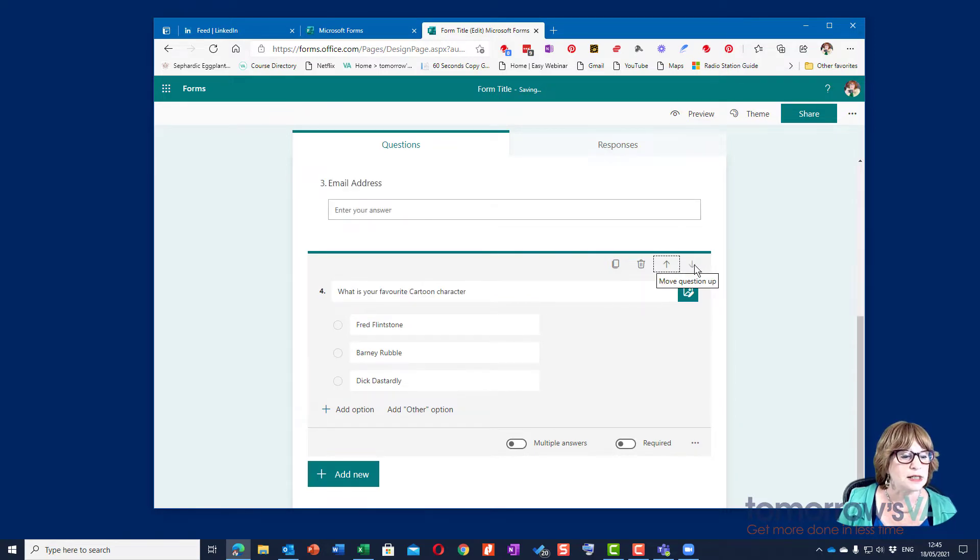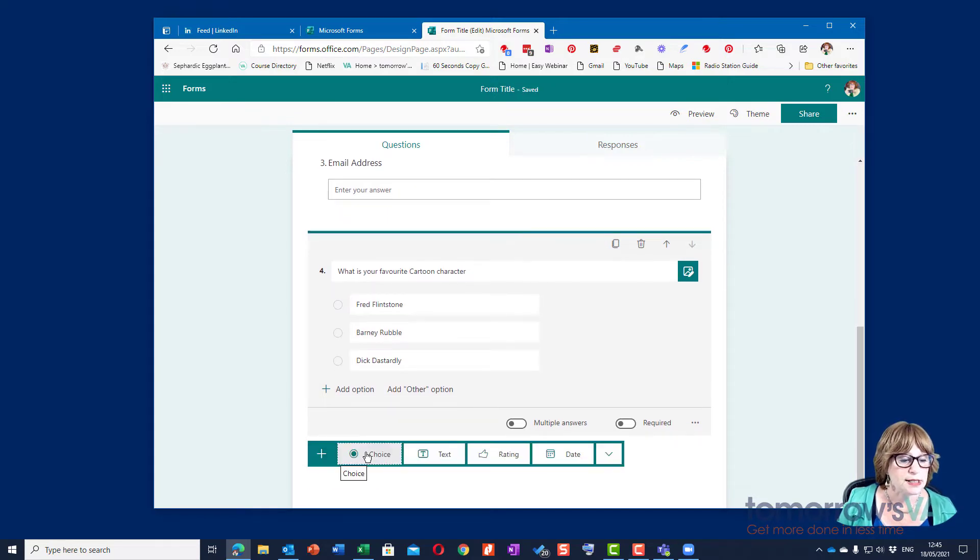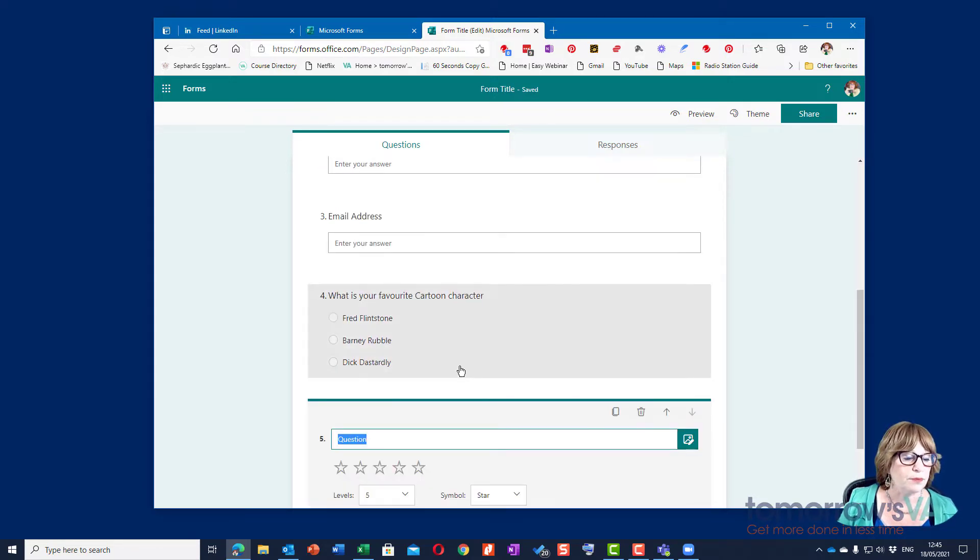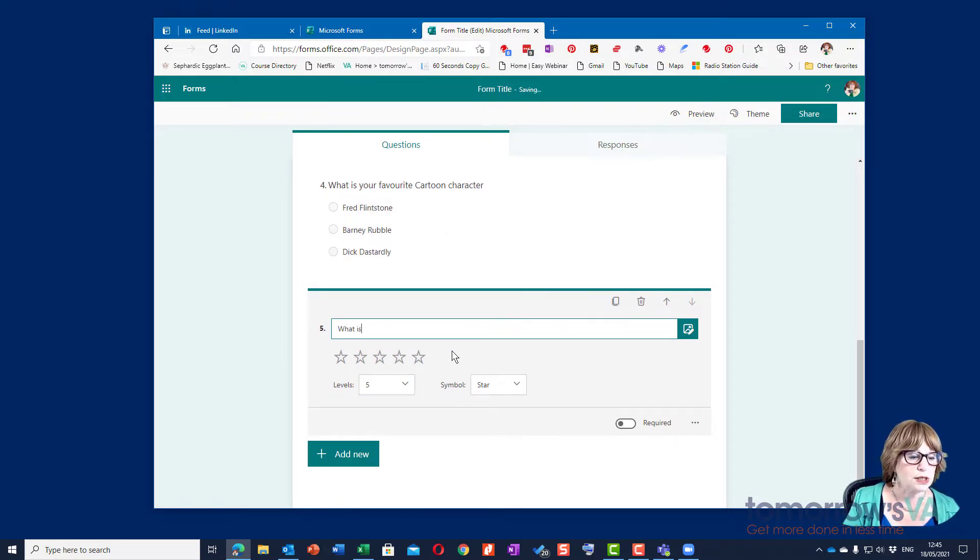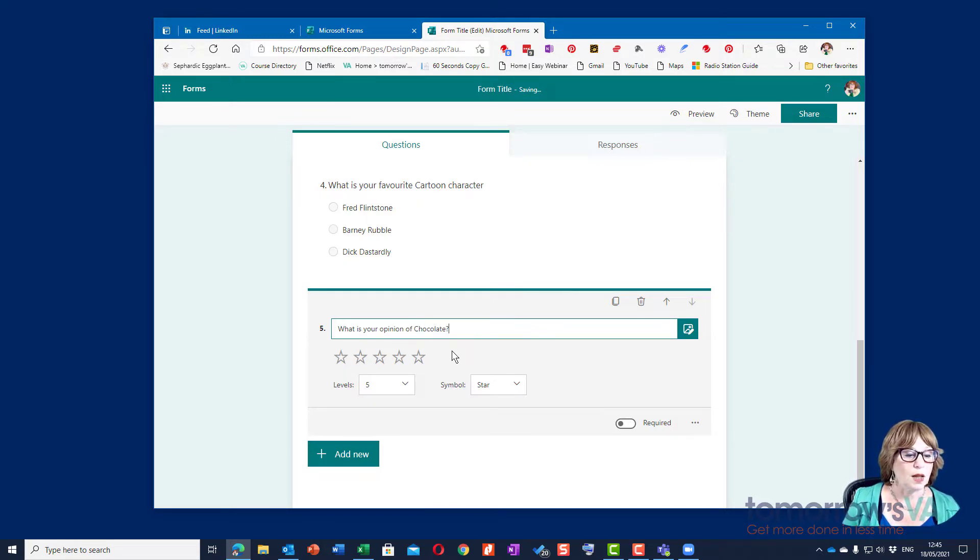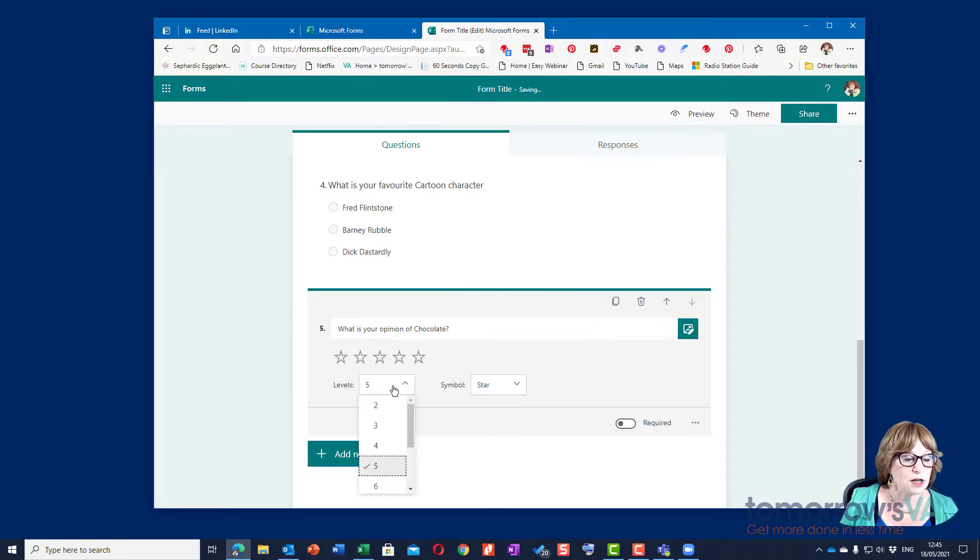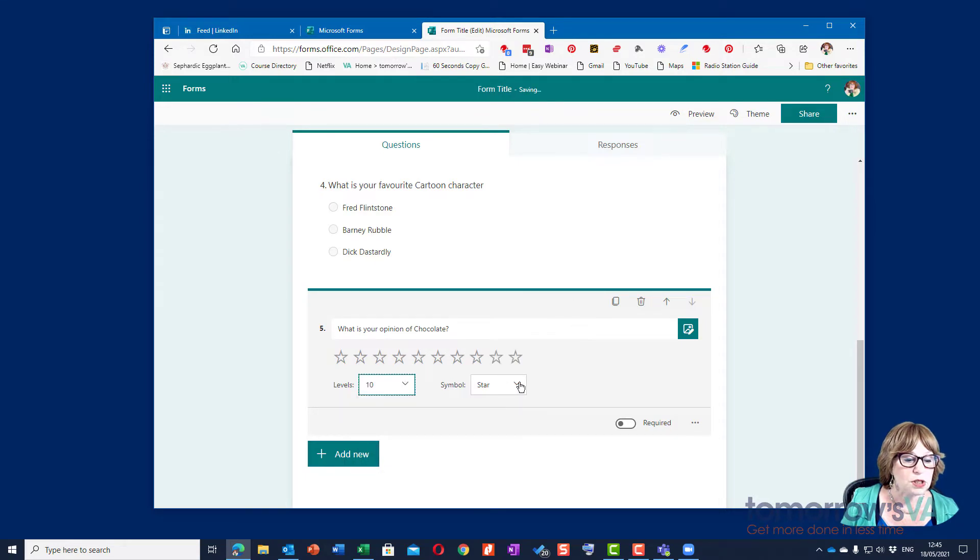And then I could say we could have a rating where we'll say what is your opinion of chocolate. And we can have five stars or up to ten stars or however many you want, and we can have numbers or stars, so we'll stick with stars I think.